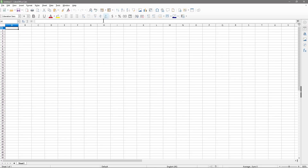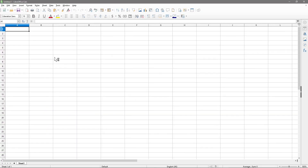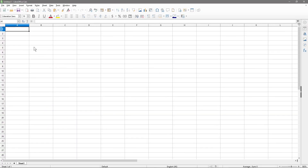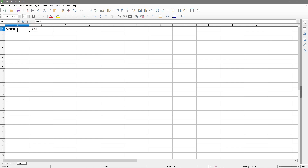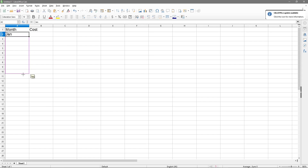Here we can see the spreadsheet - I'll zoom in a little bit. Basically in this tutorial I want to show you how to quickly calculate averages. So let's say we've got some costs down this side. We'll do the months of the year first, so we do 'Month' and then we do 'Cost', and in here we're going to do January.